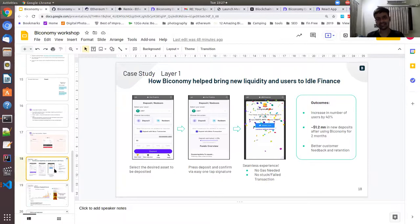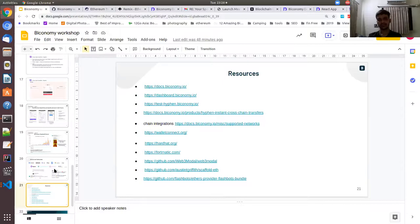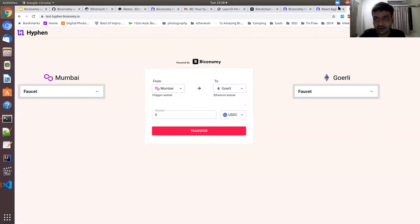There are case studies showing improved user onboarding on different apps, nailing use cases of trading, social, and DeFi. In terms of resources, you can go through the Biconomy docs and dashboard. There are other resources to share on Telegram or Discord, and I encourage builders to go through them. I'm done and ready for questions.